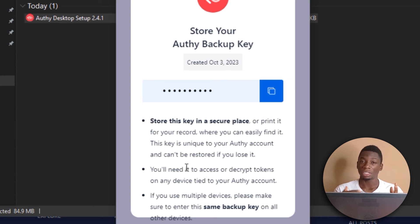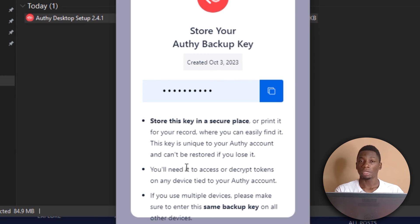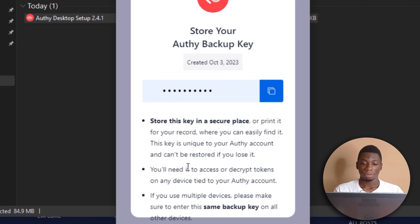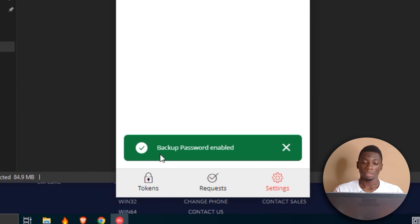Even if someone gets access to your phone, and they maybe try to log in with another device, they're going to be asked for this backup key. And if they don't know it, then there's no way they can have access to it. So I'm going to close here. As you can see, it says backup password enabled.